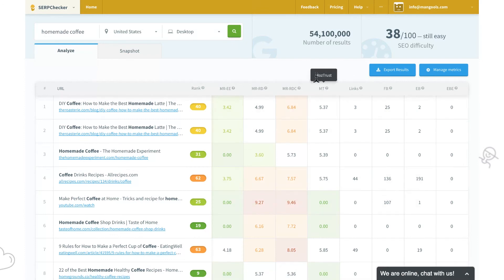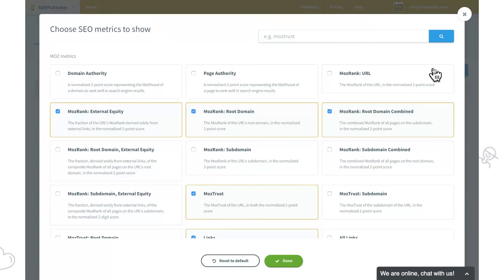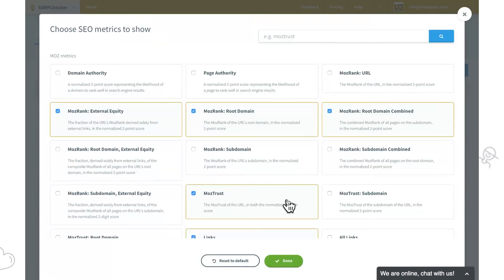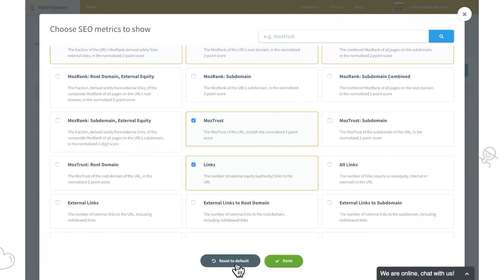Just in case we want to see the defaults again, we'll go back to the Manage Metrics menu and click on Reset to Default and Confirm.